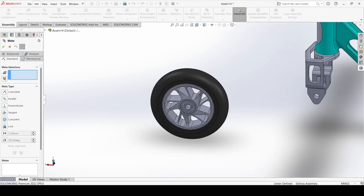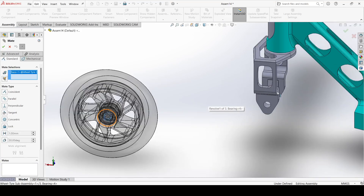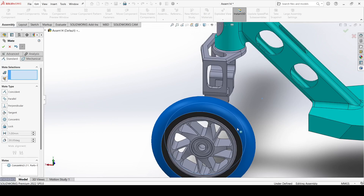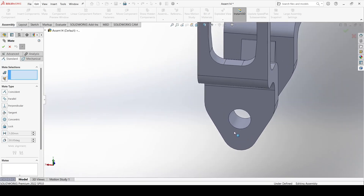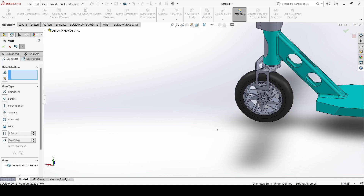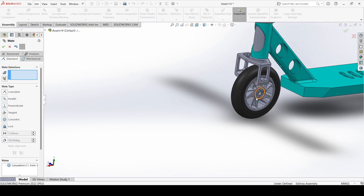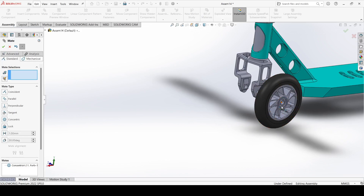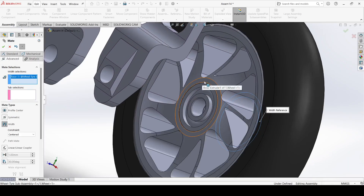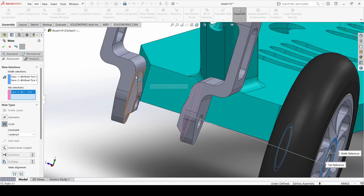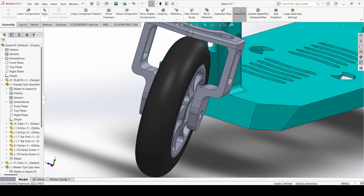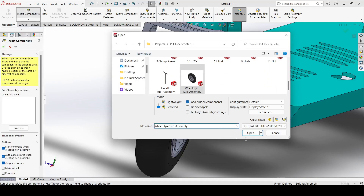Go to mate, select this inner surface, select this surface, and make concentric. Select this inner surface and select this surface. Now select advanced, select width, select this face, select this face, select this face, and apply. Now again insert and select the wheel-tire assembly.